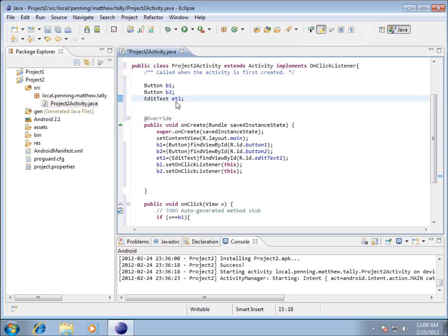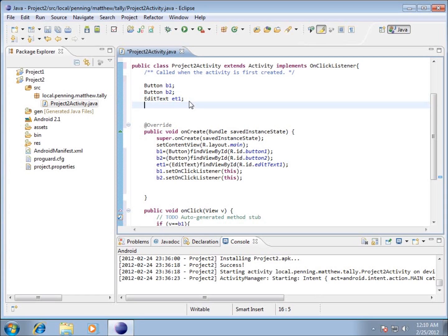After the EditText ET1, we're going to create an integer. If you're not familiar with an integer, it's basically a whole number like 1, 2, 3, 4, 5, or even negative 1, negative 2, negative 3, and the range is quite large. Integer is a common number type in programming, and it usually starts with just INT. So INT is the variable type, and I'm going to call it counter, then end it with a semicolon.